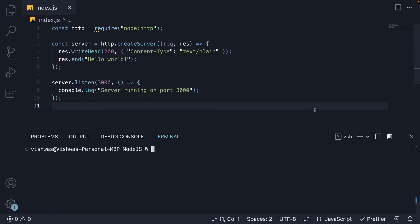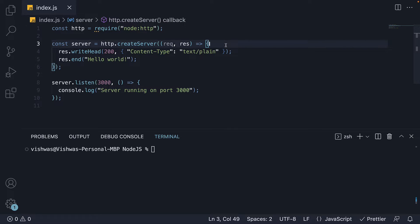In the previous video, we learned how to create an HTTP server with the built-in HTTP module in Node.js. In that example, we learned how to respond with some plain text. In this video, let's see how to respond with JSON data.